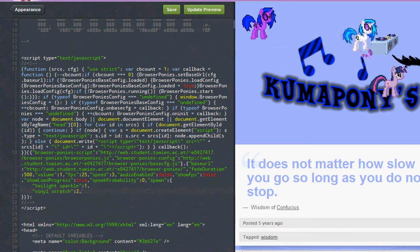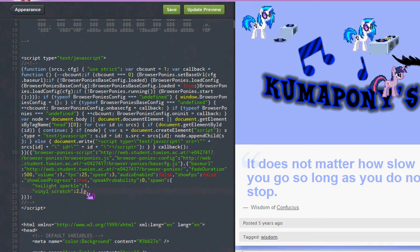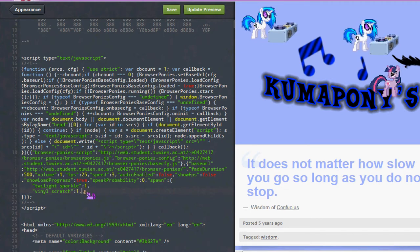See? I got 2 DJ Pon-3s — Vinyl Scratches. I'll just change it back to 1 again.